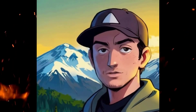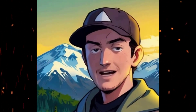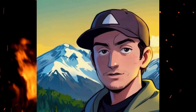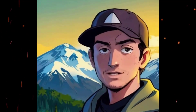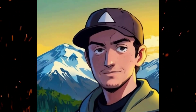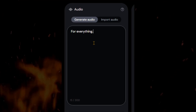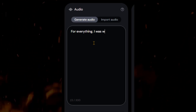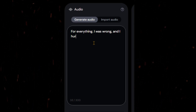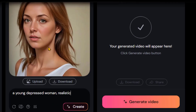A free lip-syncing with expressions video generator tool has launched. Add a dialogue, upload your character image, and your video is ready with perfect facial expressions.